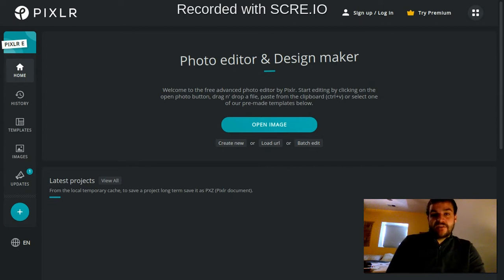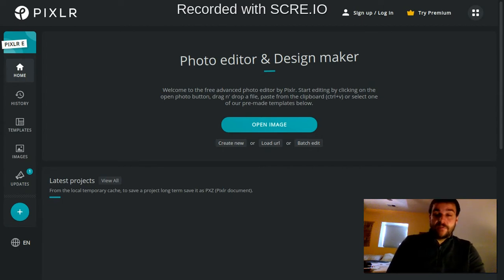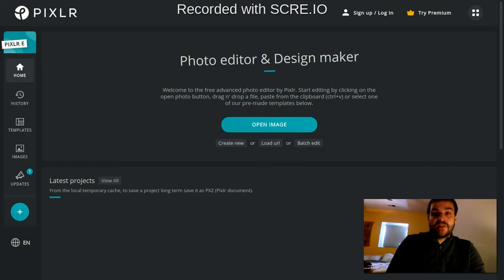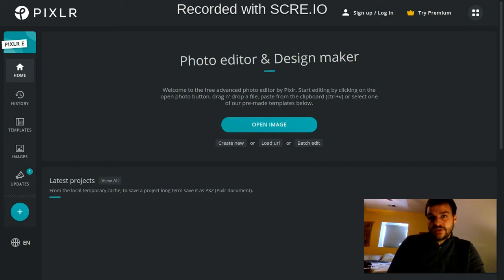Hey everybody, welcome to this fifth video in the series on how to use Pixlr E. In this video we're going to be learning about the tool called the Marquee Select Tool. So let's go ahead and get started.